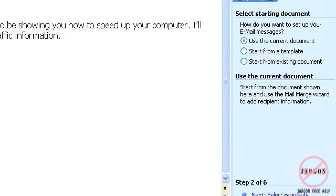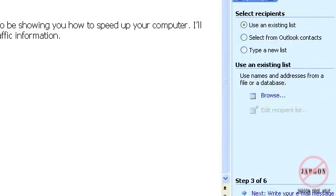I'm now going to choose Select Recipients for which I could use an existing list which could come from Excel, Word and Access and if you need to know more about that you can look in my tutorial about mail merging with letters.